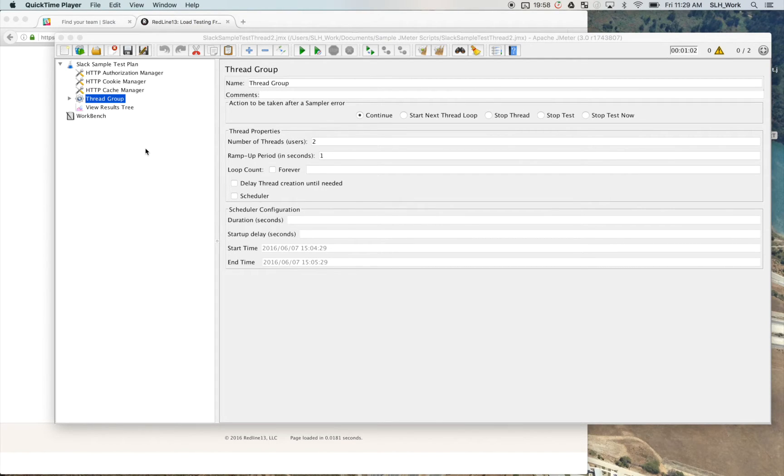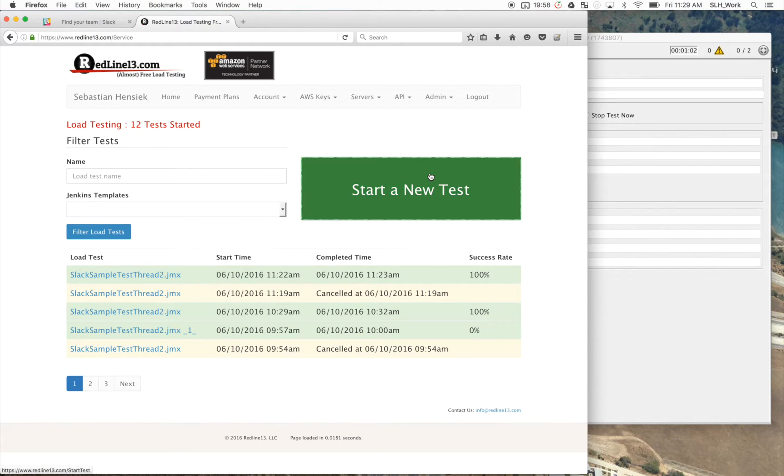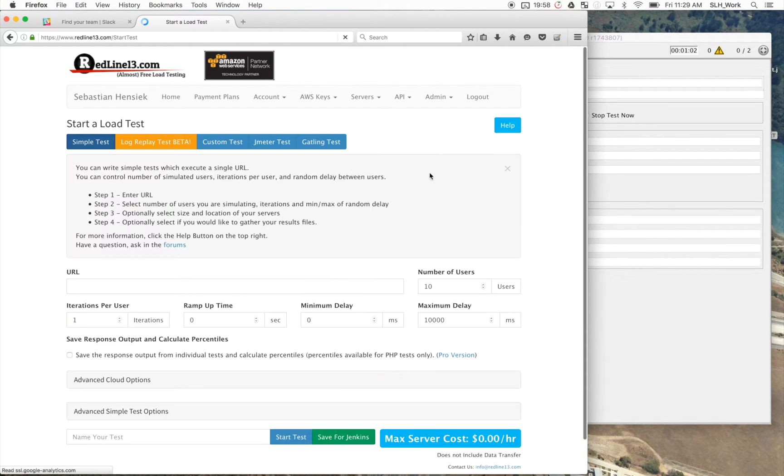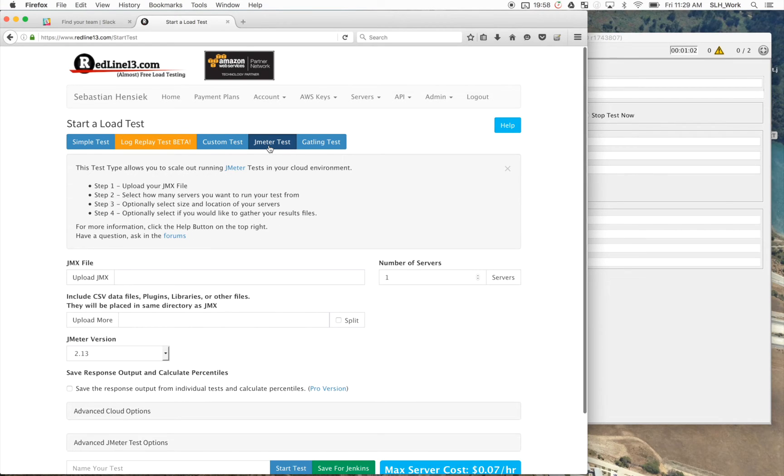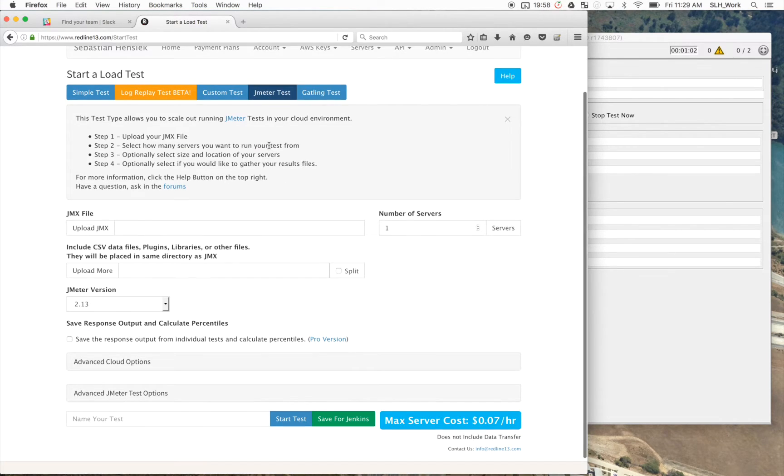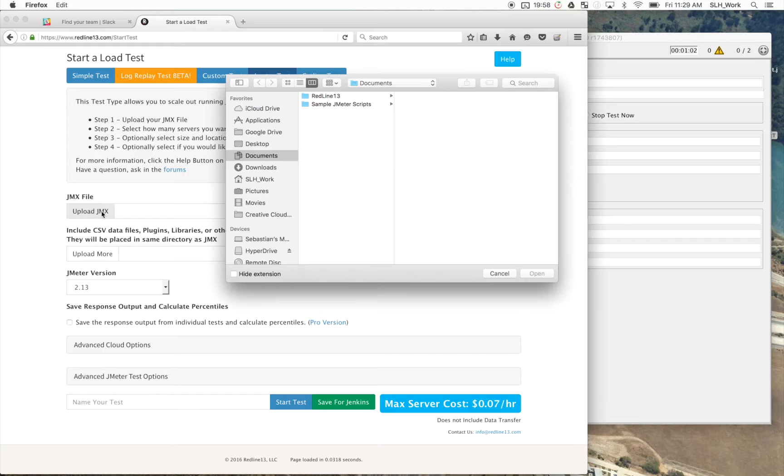Okay, now I'm going to show you guys how we can upload that test into Redline. So we're going to log into our Redline account and we're going to click on start new test.